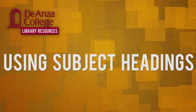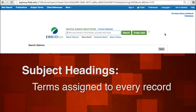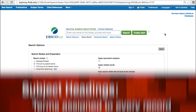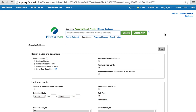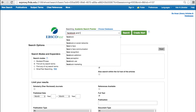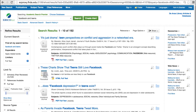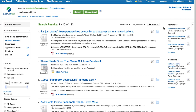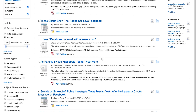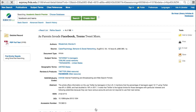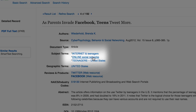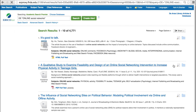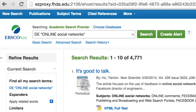Subject headings are terms assigned to every record. You may select a subject heading in order to link to other articles with the same topic. For example, starting with 'Facebook and teens,' you'll retrieve articles with a variety of subject terms. If you want to look at articles about teens and other social networking sites besides Facebook, you could find an article with the subject term 'online social networks,' which happens to be a broader heading — so you may retrieve thousands of records.